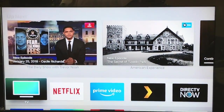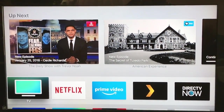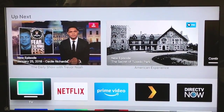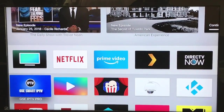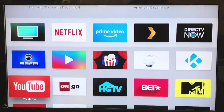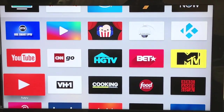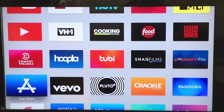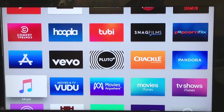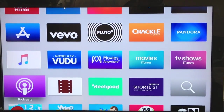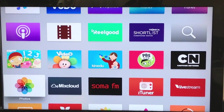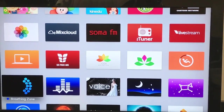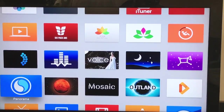Let me back out of here and show you a list of all the apps I have installed on Apple TV. If there's anything you want me to cover in a review, please comment down below and I'll make another video to cover any app you might be interested in.